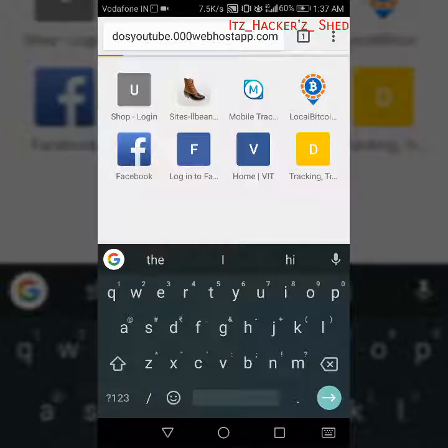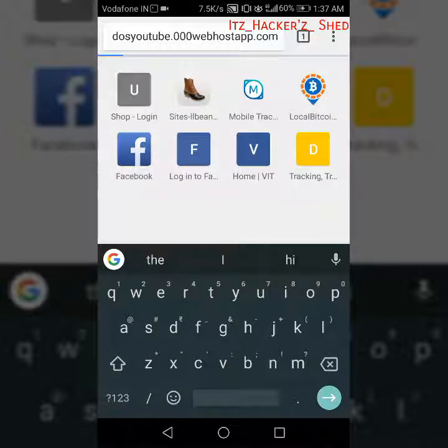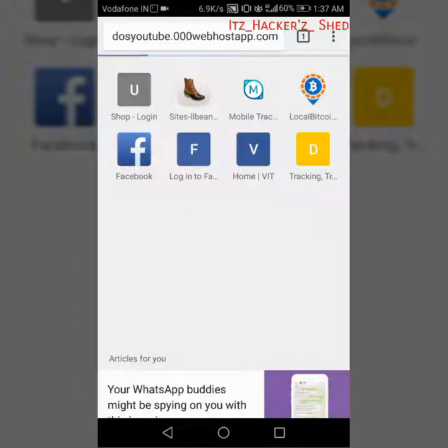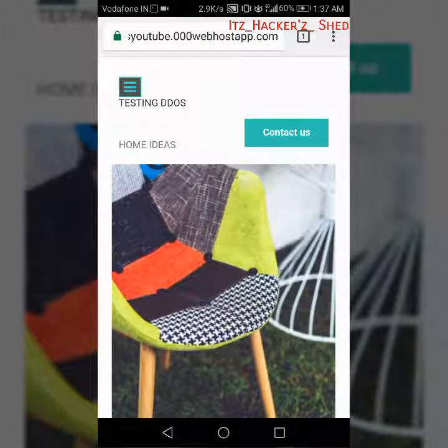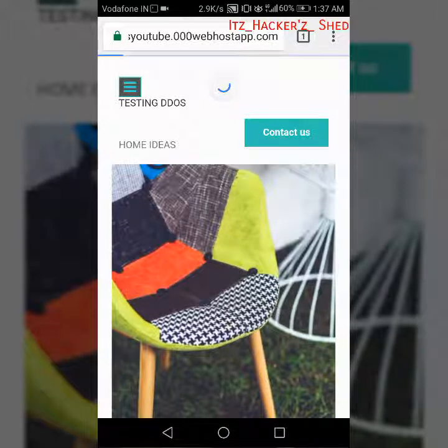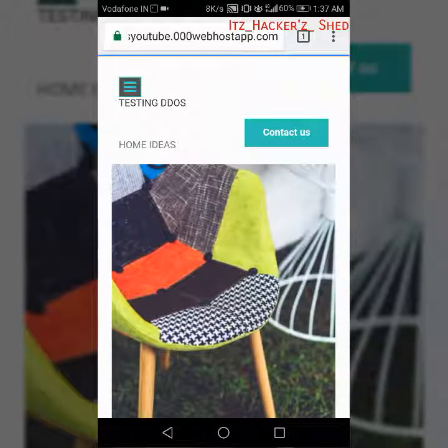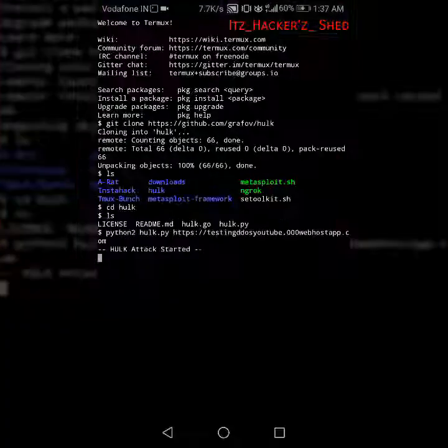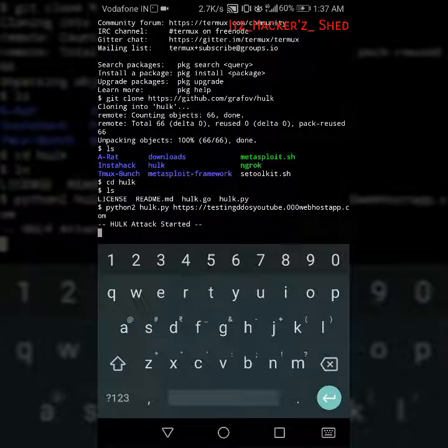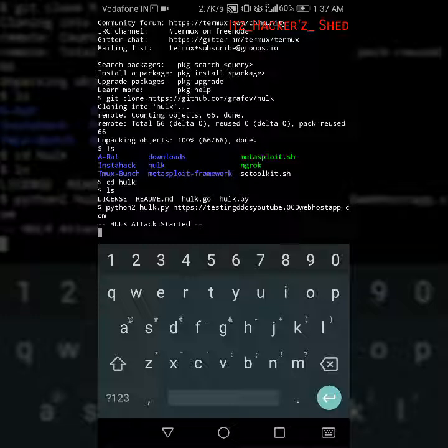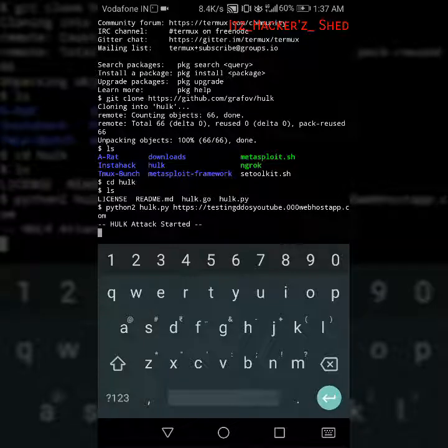I'm getting that only, see it's not down till now so I have to wait a little bit for it to be down. See here Hulk attack started so let's wait for some time.